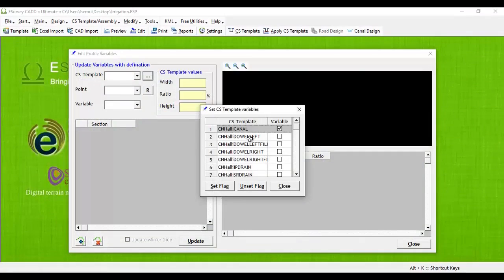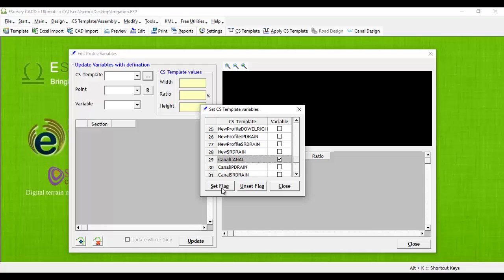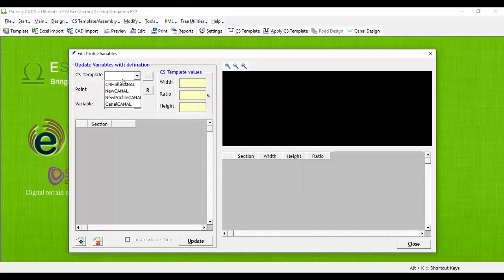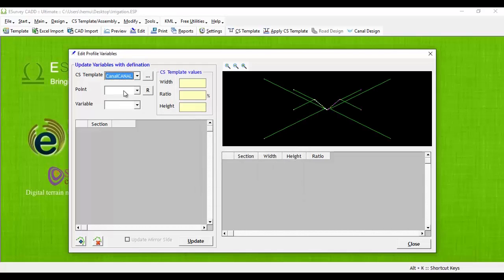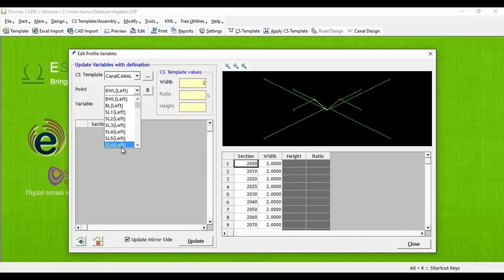In this window, you have two options to select the cross-sectional template point for which you want to assign the different dimension. Once you select the point, all the section names with editable variables of that segment will be listed in the grid.